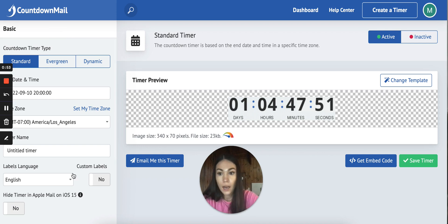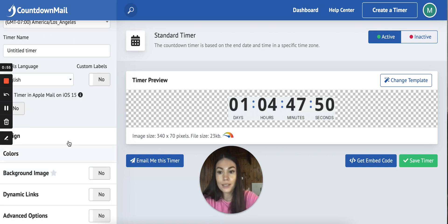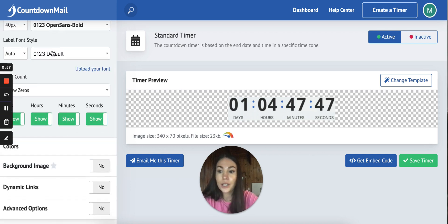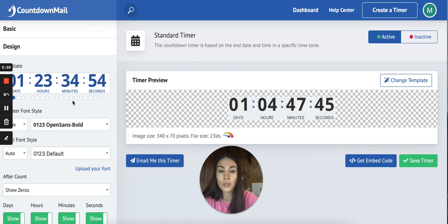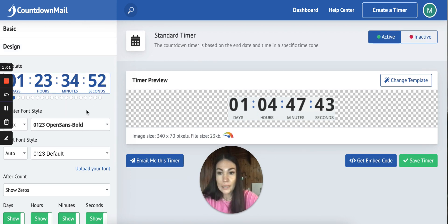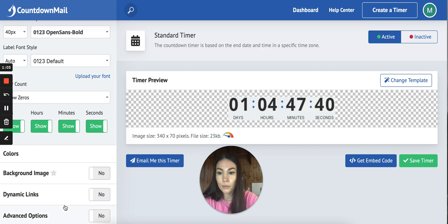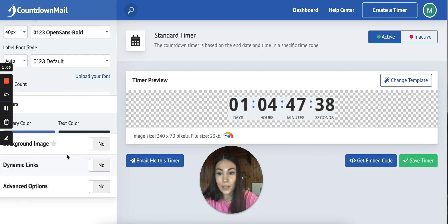You can design it over here, you can change the colors, you can change if you don't want seconds to show, minutes, whatever you want, you can set up here.